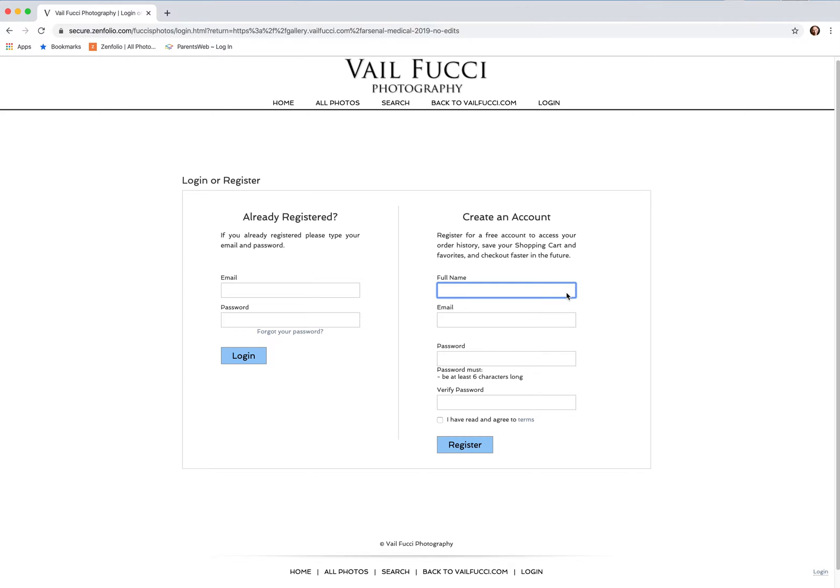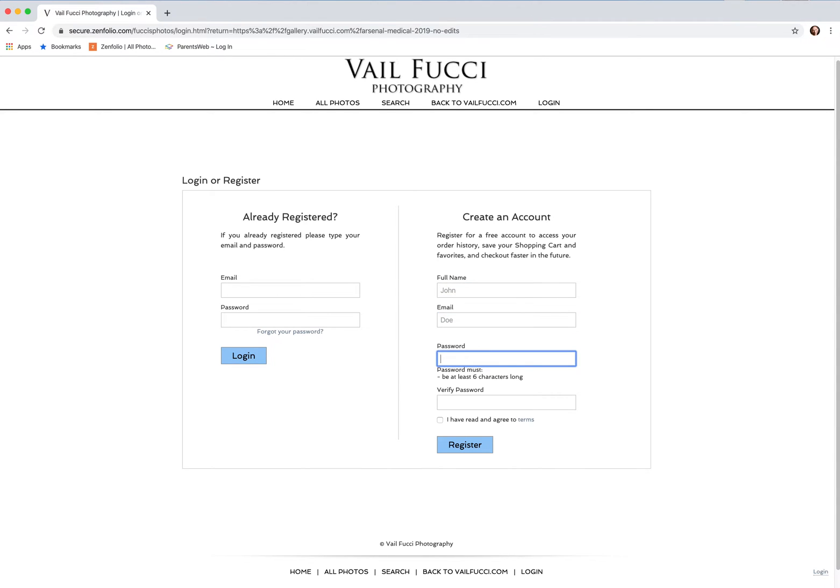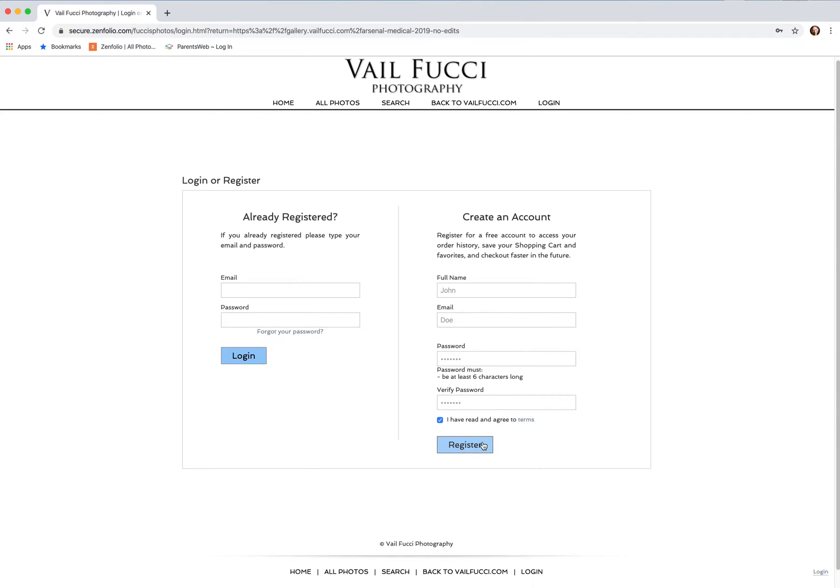Put in your name. Let's put in John Doe and his password, which for the sake of it right now will say John Doe. Click I have read and agreed to terms, and we'll have the email of John@Doe.com.